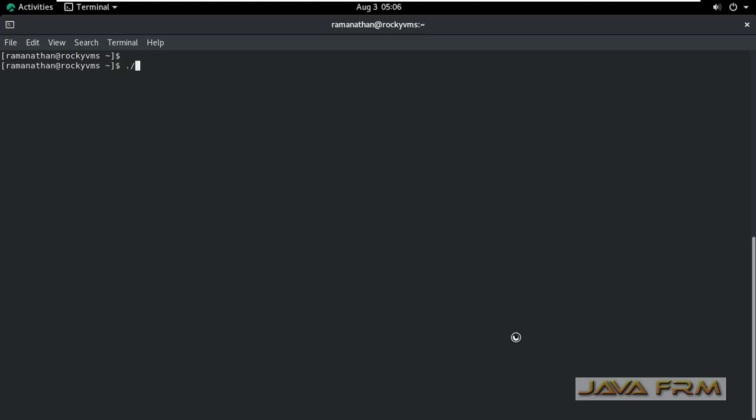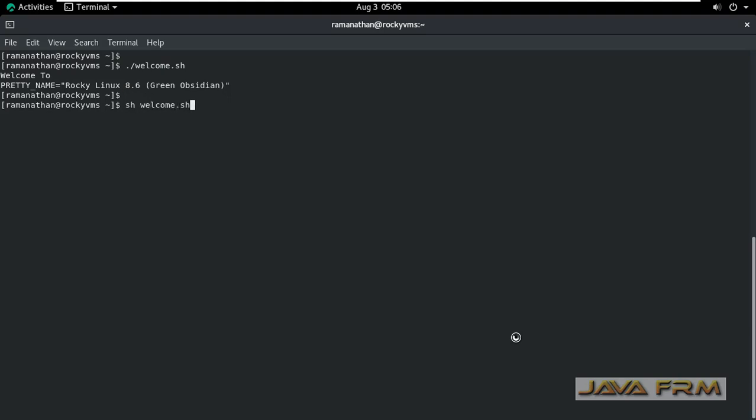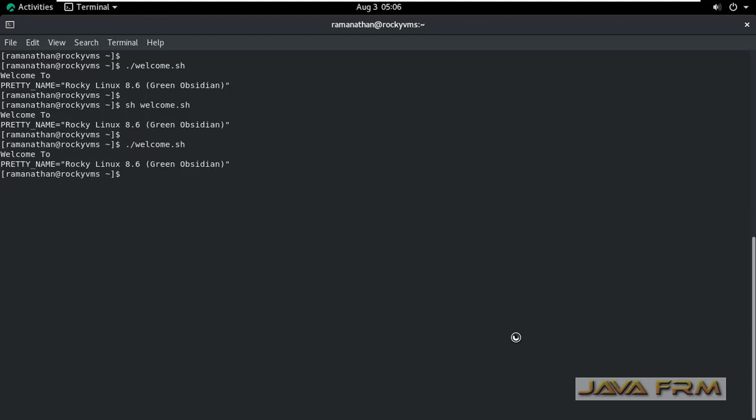Now I'll show you how to execute. Dot slash file name - so ./welcome.sh will execute the welcome.sh file. Another command is the sh command - using sh command you can execute the shell script file. Once again I will show you the demo: ./welcome.sh.